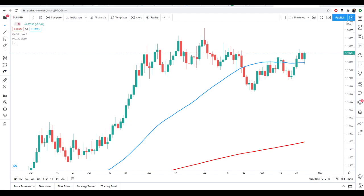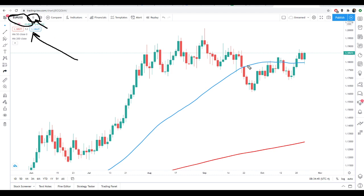Hello, ladies and gentlemen, welcome back to another live analysis segment. It's not really live — we're doing this on Sunday, but it might as well be live because we don't have the market moving yet. We are currently waiting for the market to open. What we're going to do on these videos, as we usually do every Sunday, is go through the market and look at ideas or concepts on some of the major pairs.